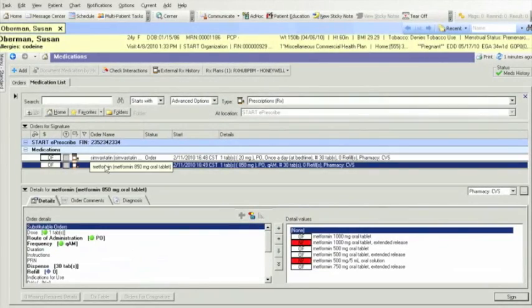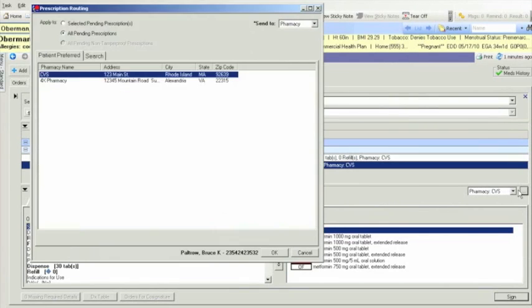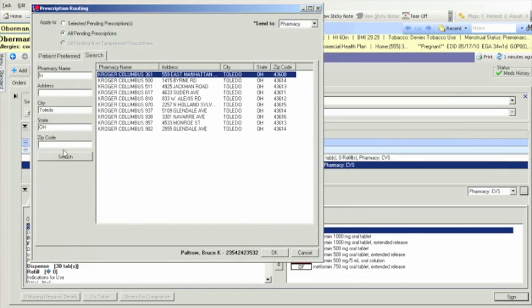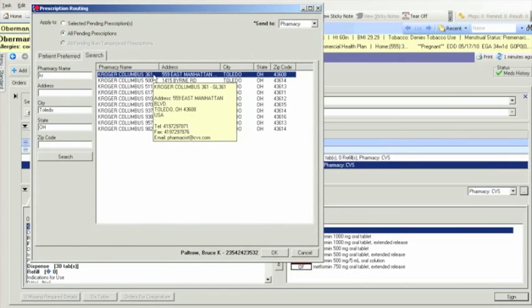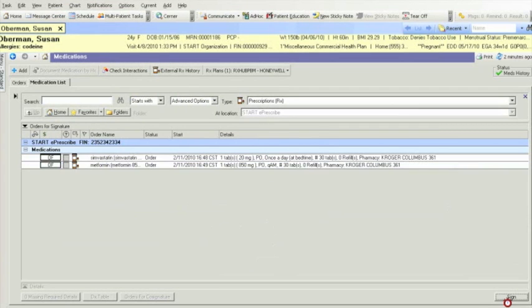Finally, using our e-prescribing tool, you can send your orders directly to the pharmacy of choice. Upon completion of all your prescribing tasks, all this information is added to the patient's electronic chart in a single tap. And just like that, you're moving on to your next patient. It's that simple.